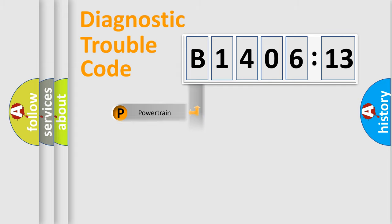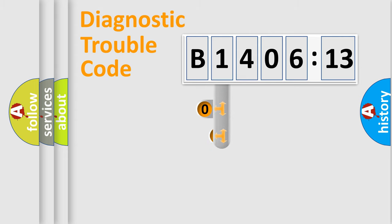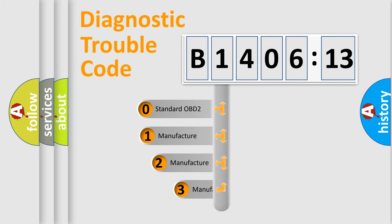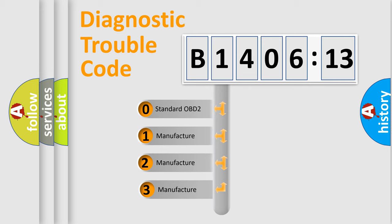Powertrain, Body, Chassis, Network. This distribution is defined in the first character code.